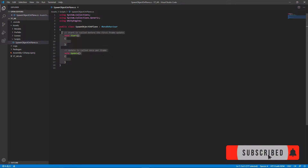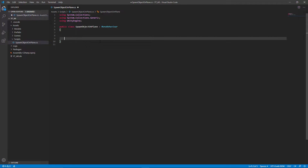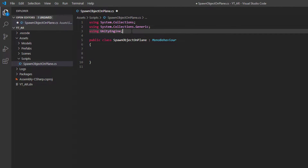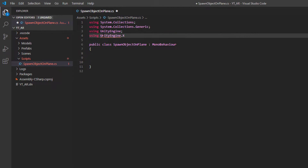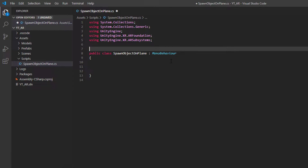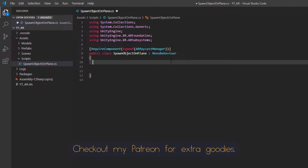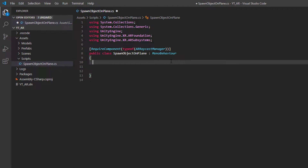I'm going to begin by tidying up the script and removing things we probably won't need, which are the Start and Update functions. We'll also need to add two libraries at the top: using UnityEngine.XR.ARFoundation and using UnityEngine.XR.ARSubsystems. I'm also going to add a RequireComponent of type ARRaycastManager just above the class declaration, because when you place this script onto an object it will automatically also add the ARRaycastManager.